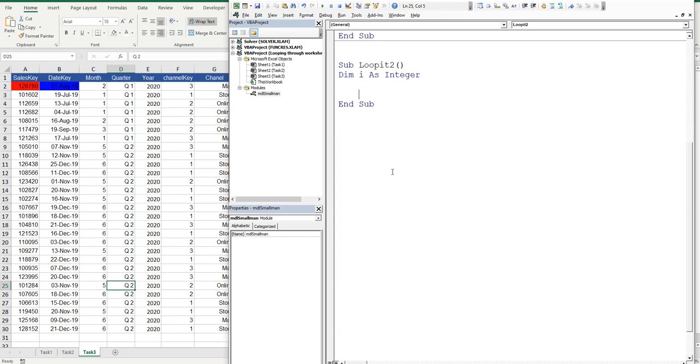So we'll say for i equals 1 to 3, and then we'll say next i. So this is the part where you own the code.